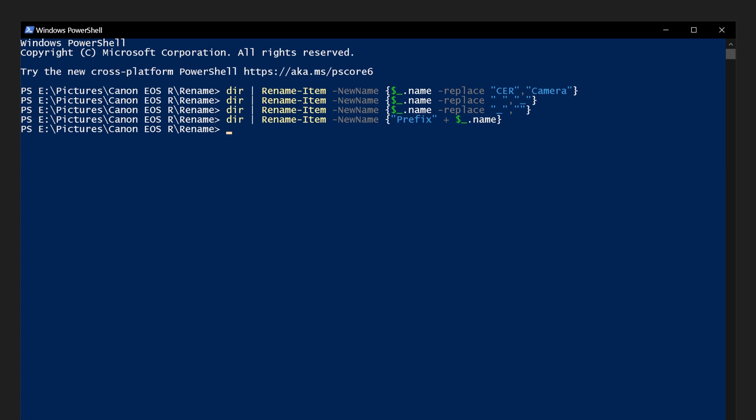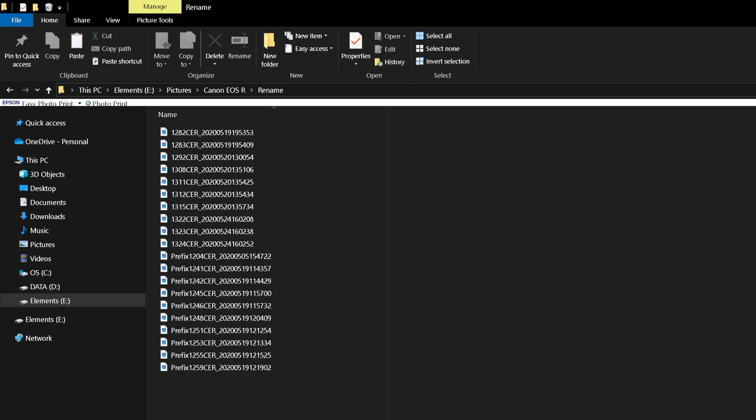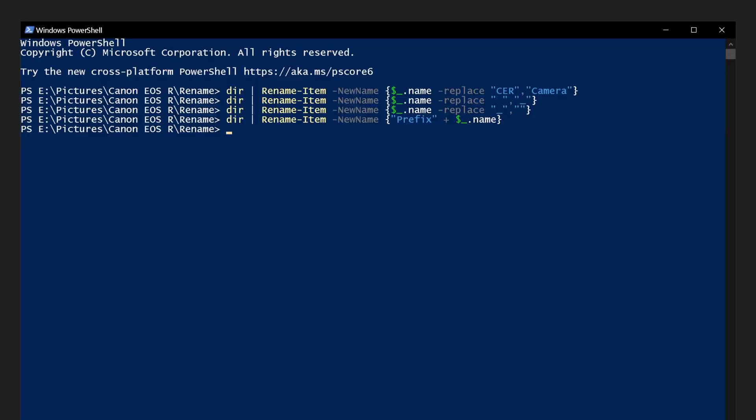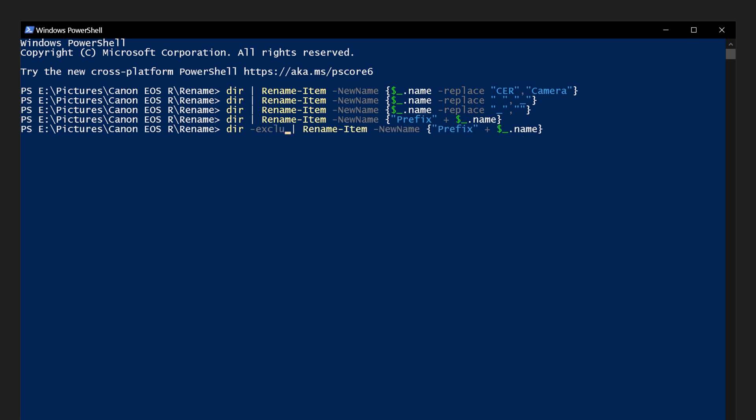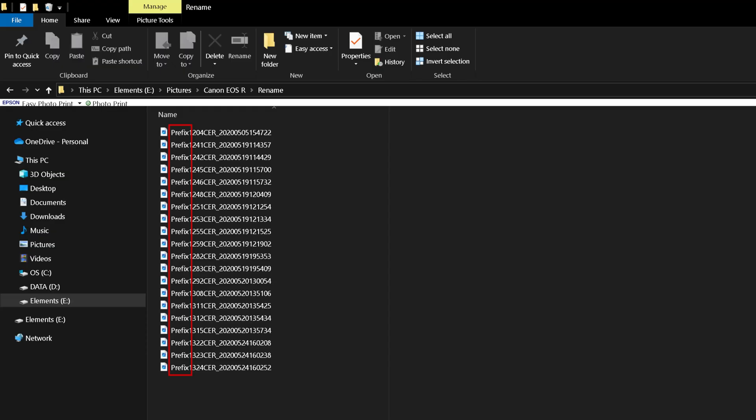This will add the word prefix to the beginning of every file name. If you have a scenario where you already have something at the beginning of some file names but not all of them, we would amend the previous command to include after dir, space, hyphen, the word exclude, space, and in quotation marks the prefix you want to avoid followed by an asterisk or star symbol, which is a wildcard and represents anything, close quotation marks. This will add our prefix to every file, excluding those that already have it.